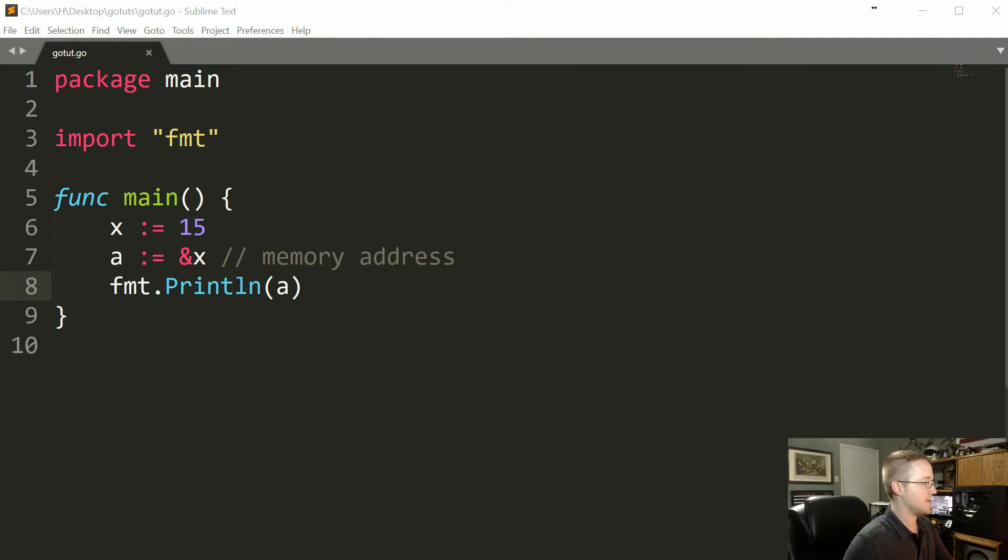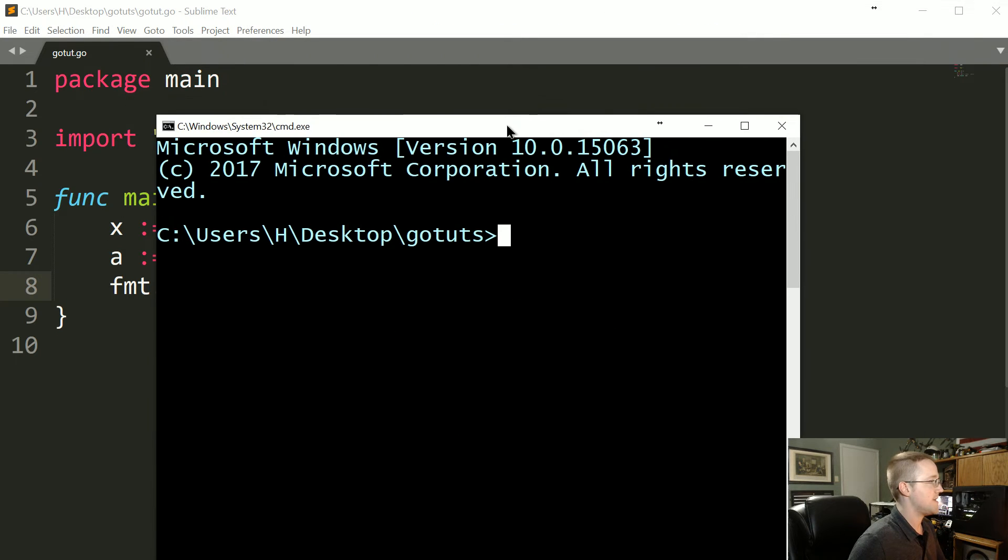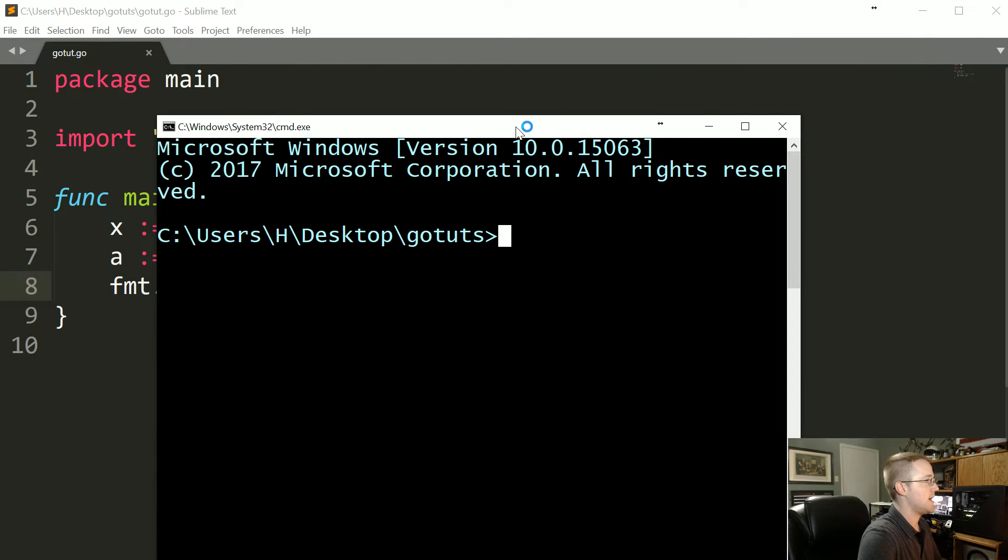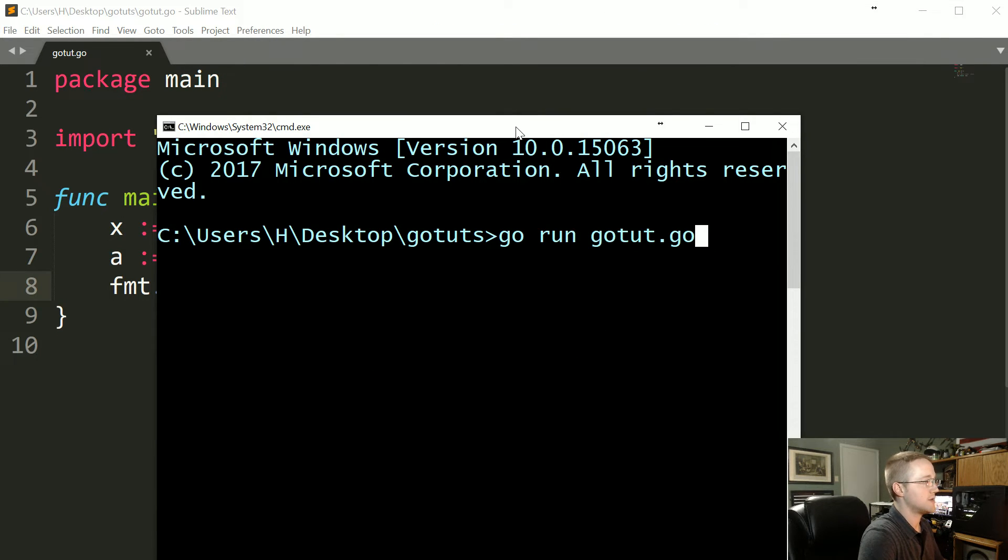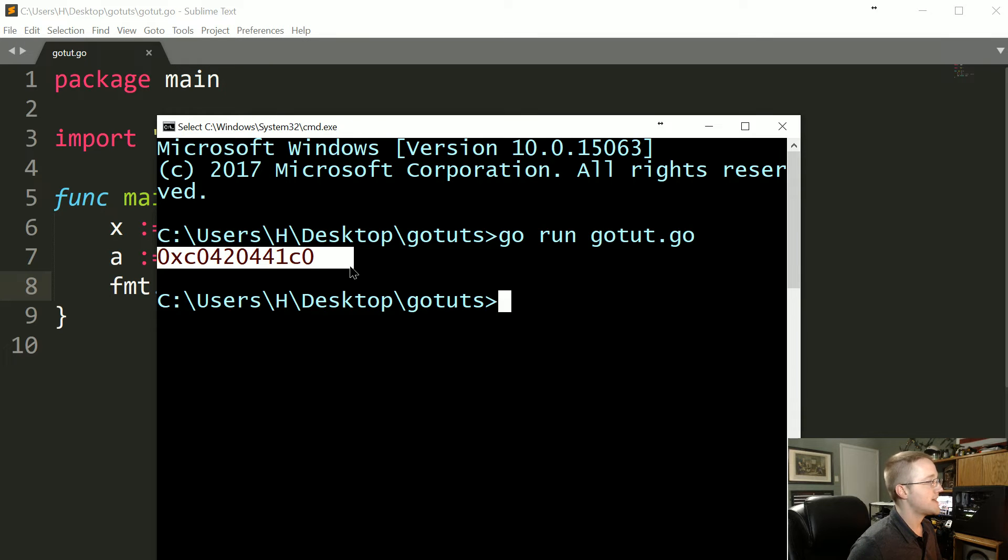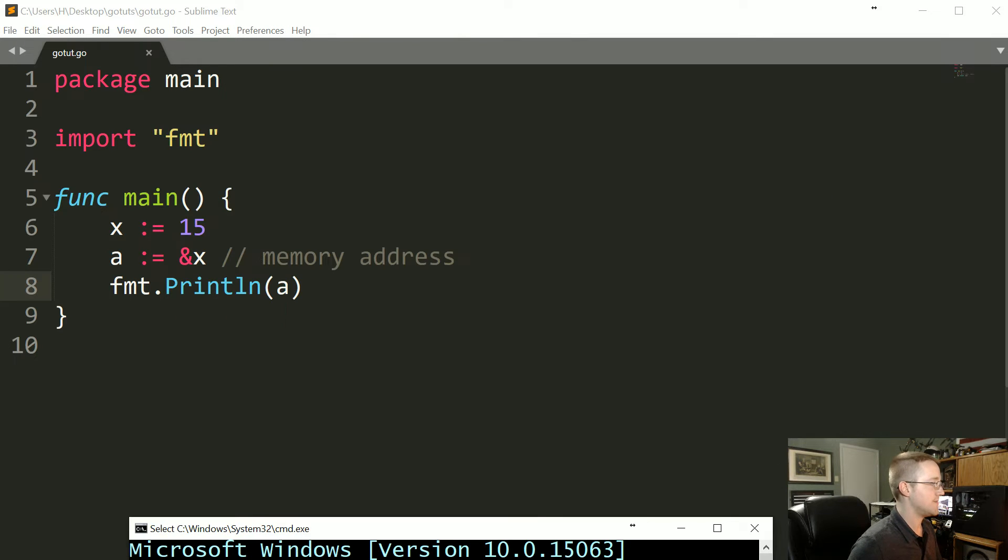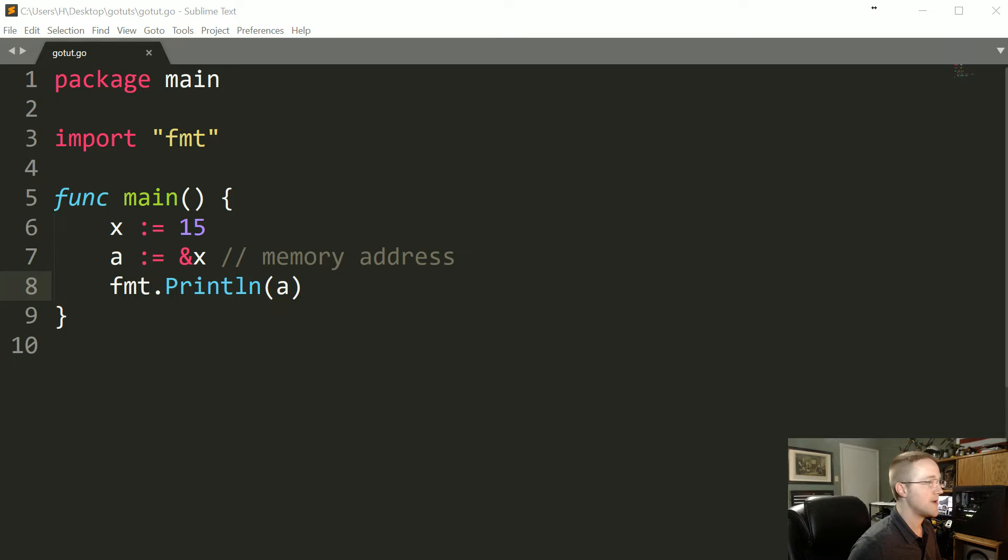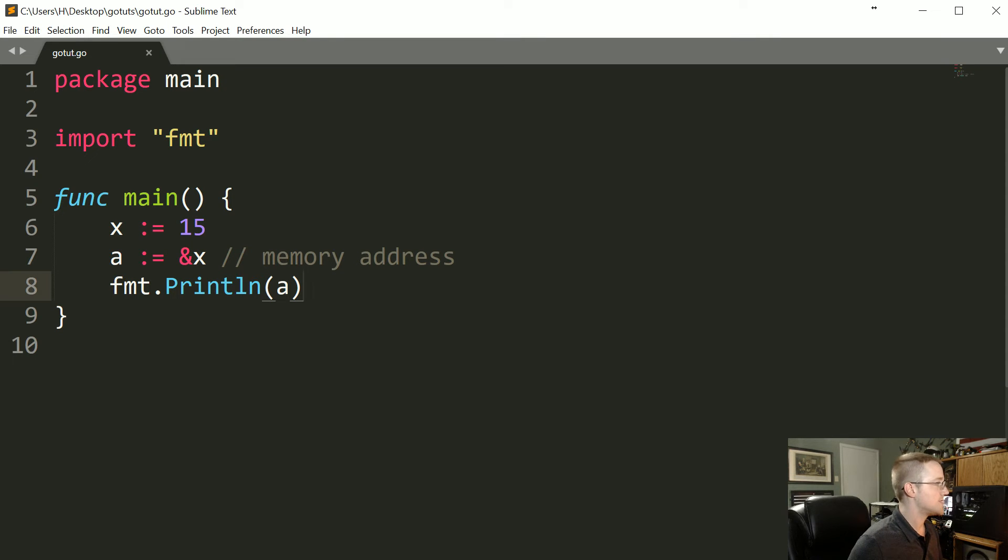Let me bring up a command line and go run gotut.go. That's the actual memory address where the value for X is being stored.